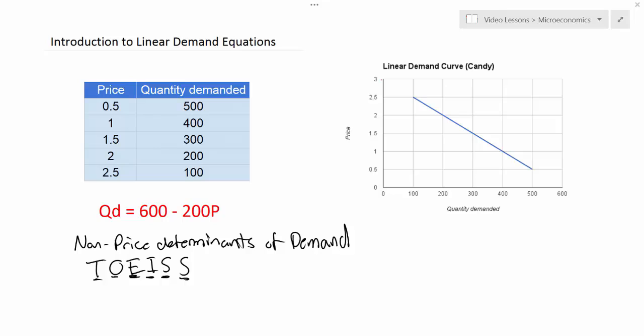In the last lesson we showed how a change in a non-price determinant of demand for candy — the example we used was a change in the price of ice cream — could cause a shift in the demand curve and a change in the A variable in a demand equation. A change in the A variable causes a shift inward or outward of the demand curve but no change in the curve's slope. Now we want to talk about a change in a non-price determinant that could affect the slope of the demand curve and change the B variable, which represents the inverse of the slope — the change in quantity divided by the change in price.